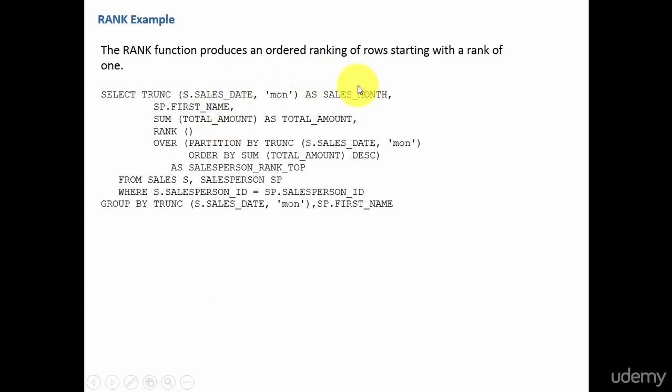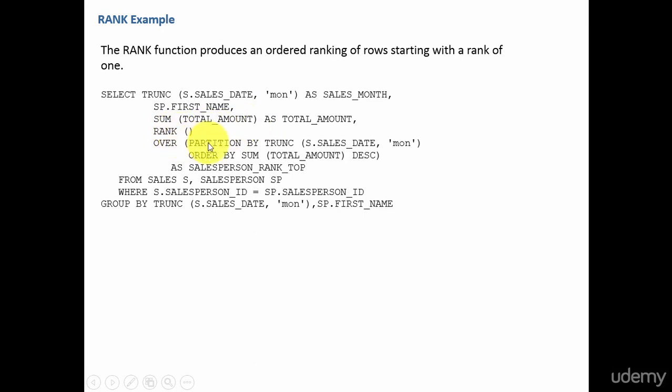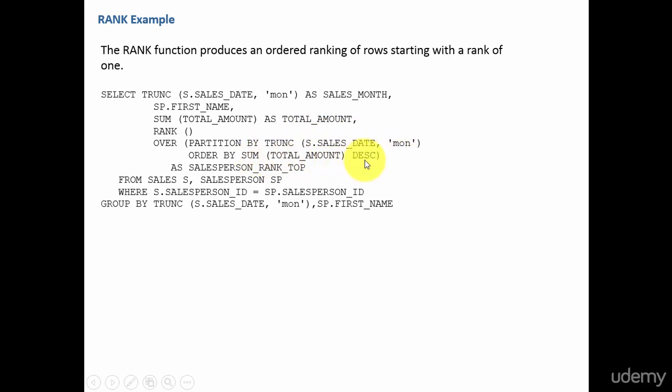Here we see we are grouping the data by salesman and first name of the salesperson and we are displaying the sales total amount and we are displaying the rank. So the rank is by partition by sales month order by sum of total amount. That means we are breaking down the data for each given month and we are ordering by sum of total amount descending. That means the highest amount will be displayed within that month first. So that will be ranked one. The next amount will be ranked two and next amount will be ranked three. And again it goes to the next month and again it starts the ranking from one. Like this within the group ordered by the sum of total amount your rank will be displayed.